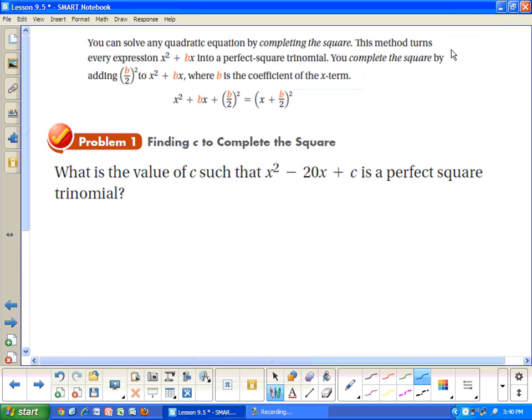You can solve any quadratic equation by completing the square. This method turns every x squared plus bx into a perfect square trinomial. You complete the square by adding the quantity b divided by 2, squared, to x squared plus bx, where b is the coefficient of the x term.